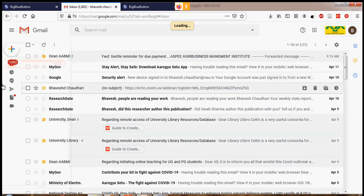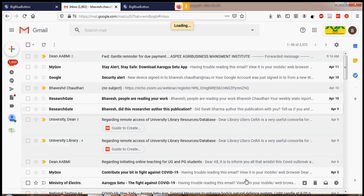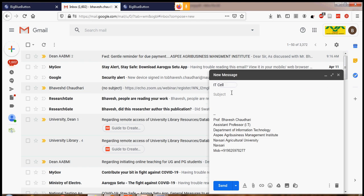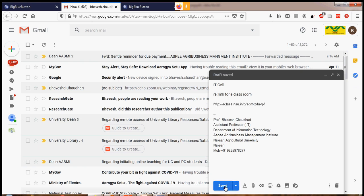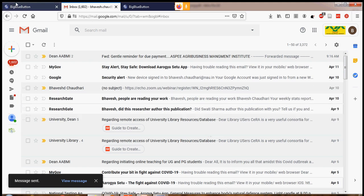Right now I am sharing this link through email to one user — to my IT cell. Subject: 'Link for e-classroom.' You can also share using WhatsApp or anything. I simply paste the link here. The link has been shared. You can use WhatsApp, Telegram, Hangout, your mail account, any SMS — whatever you are comfortable with. But it should contain the full URL.